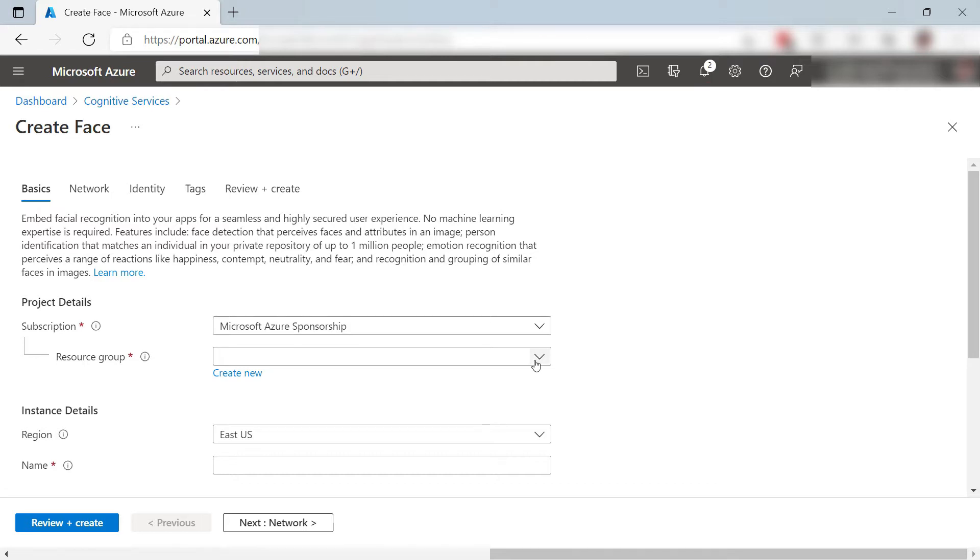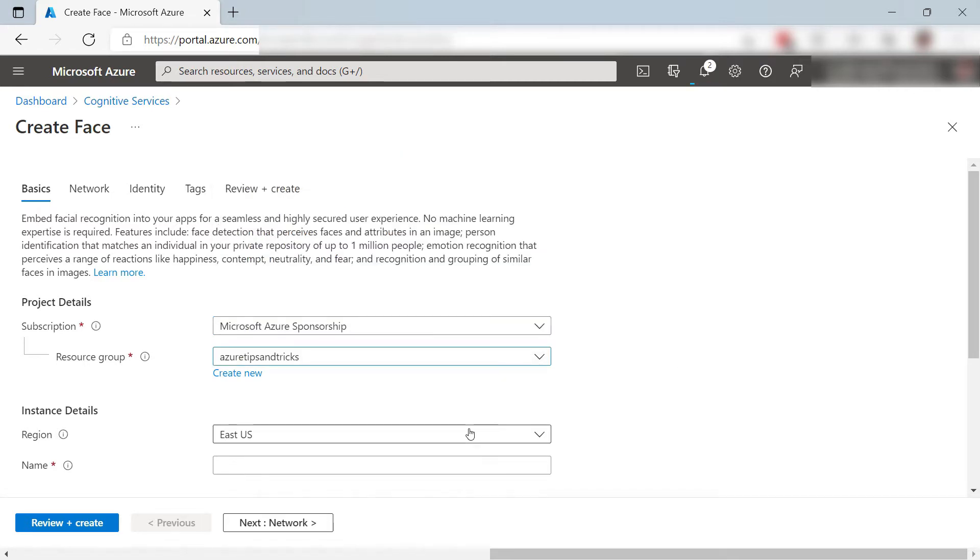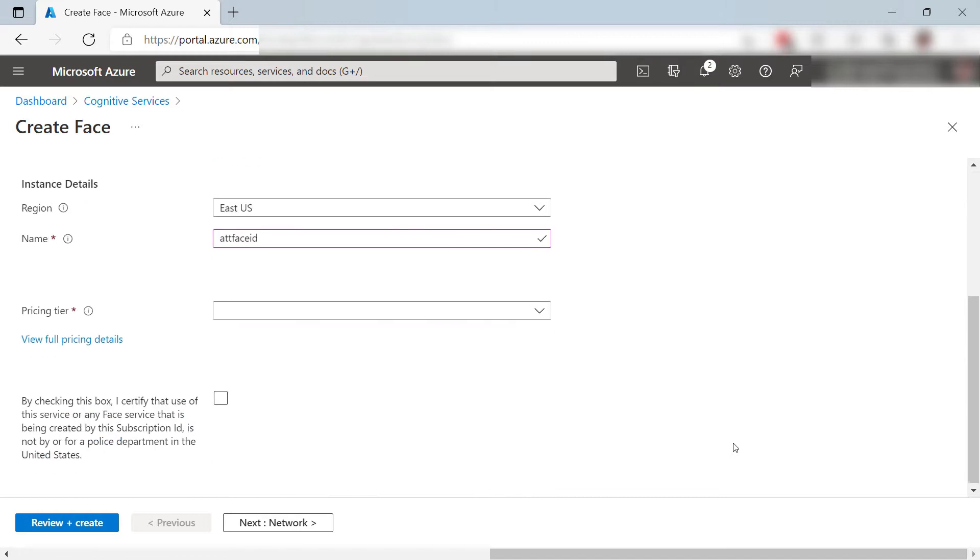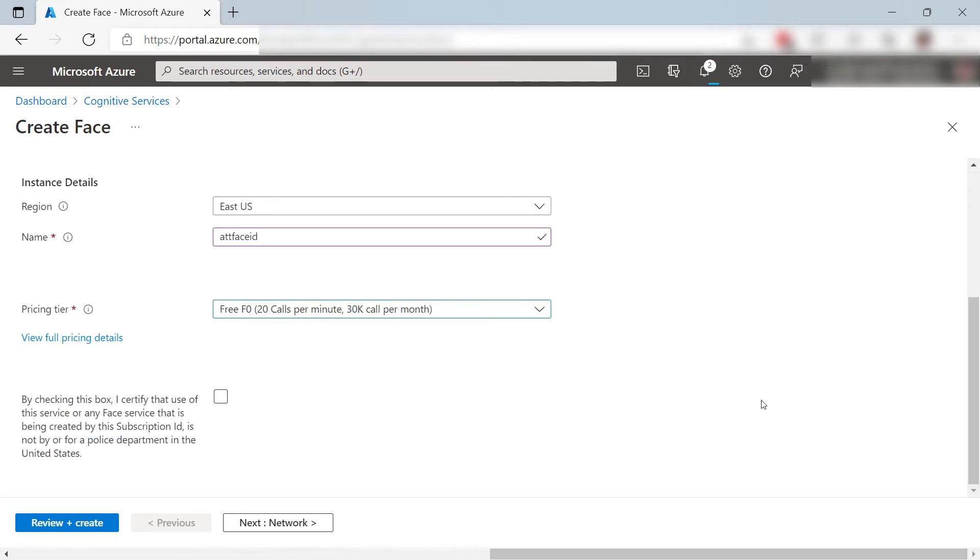First, I'll select a resource group. I'll leave the region as it is and also I enter a name for it. Here, I'll pick the pricing tier, the free one, this is fine for this demo.